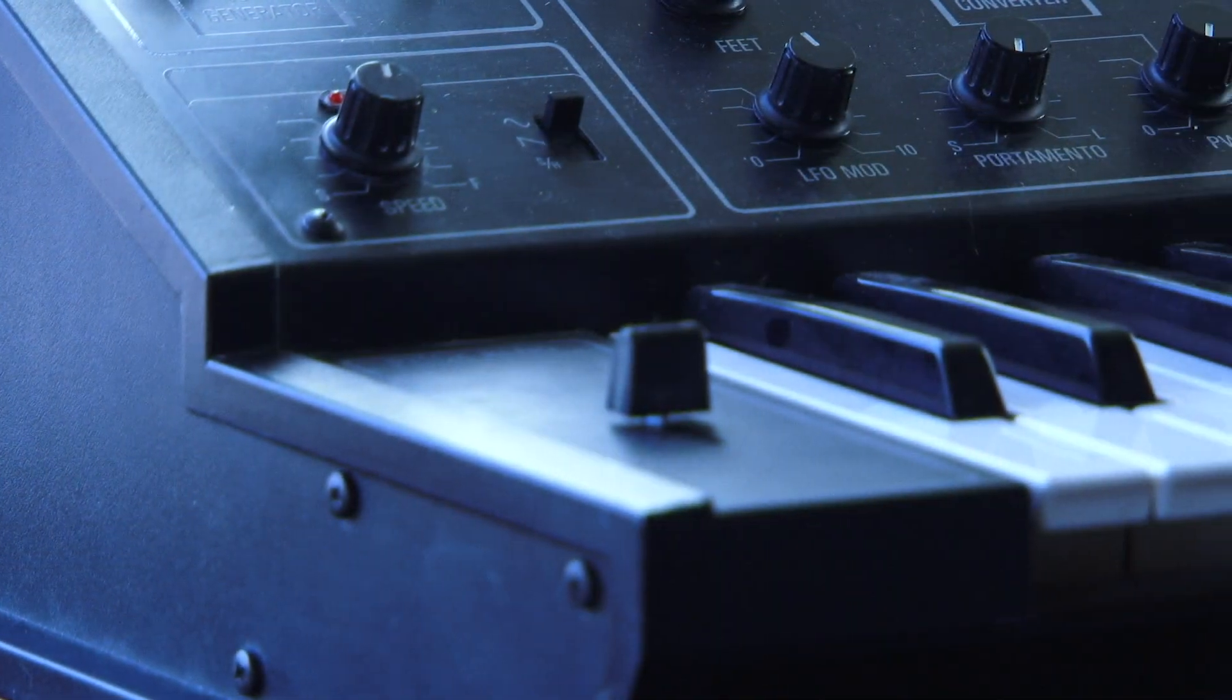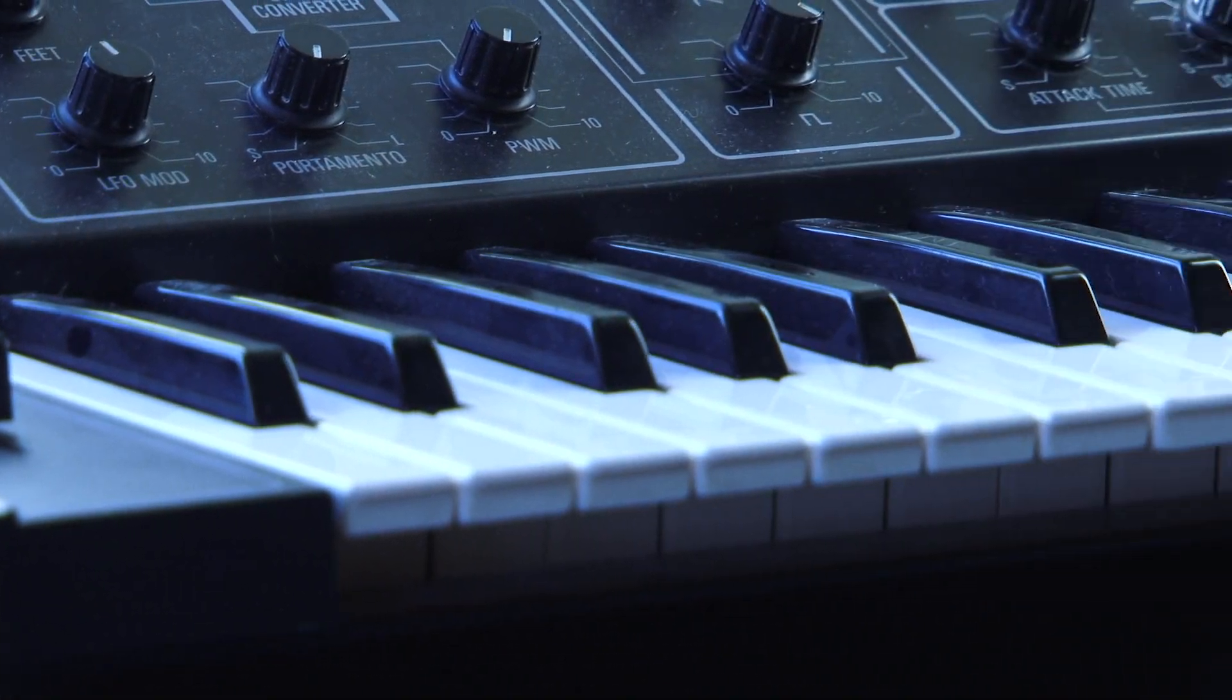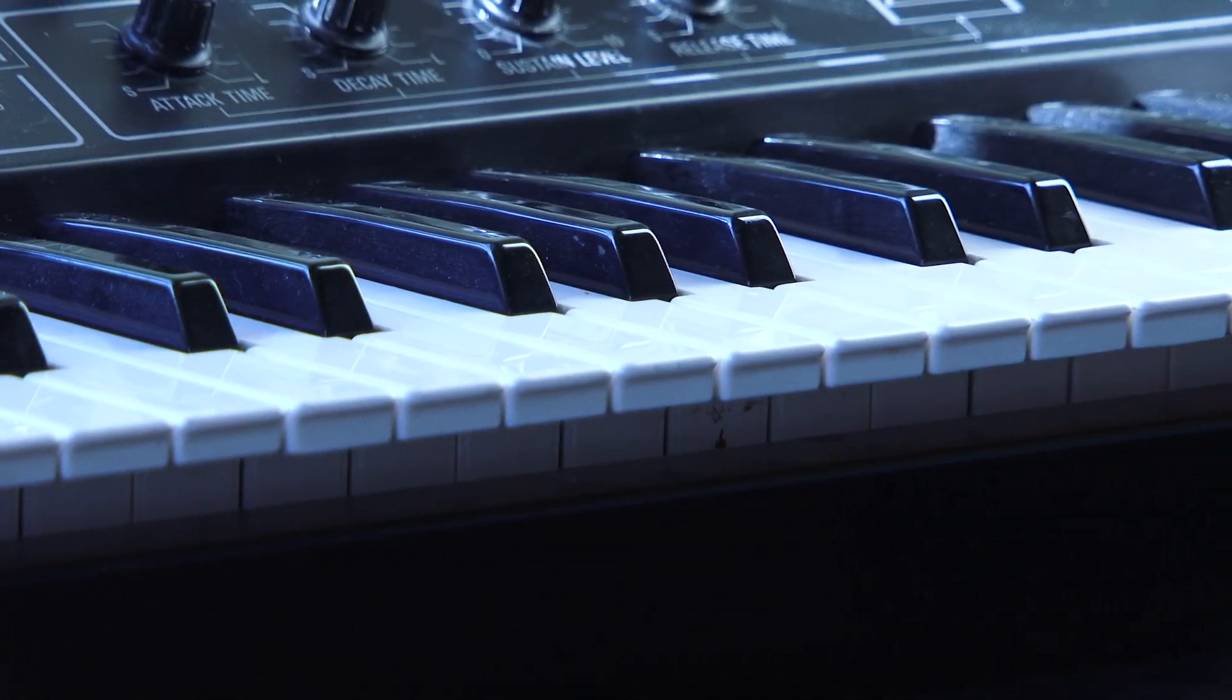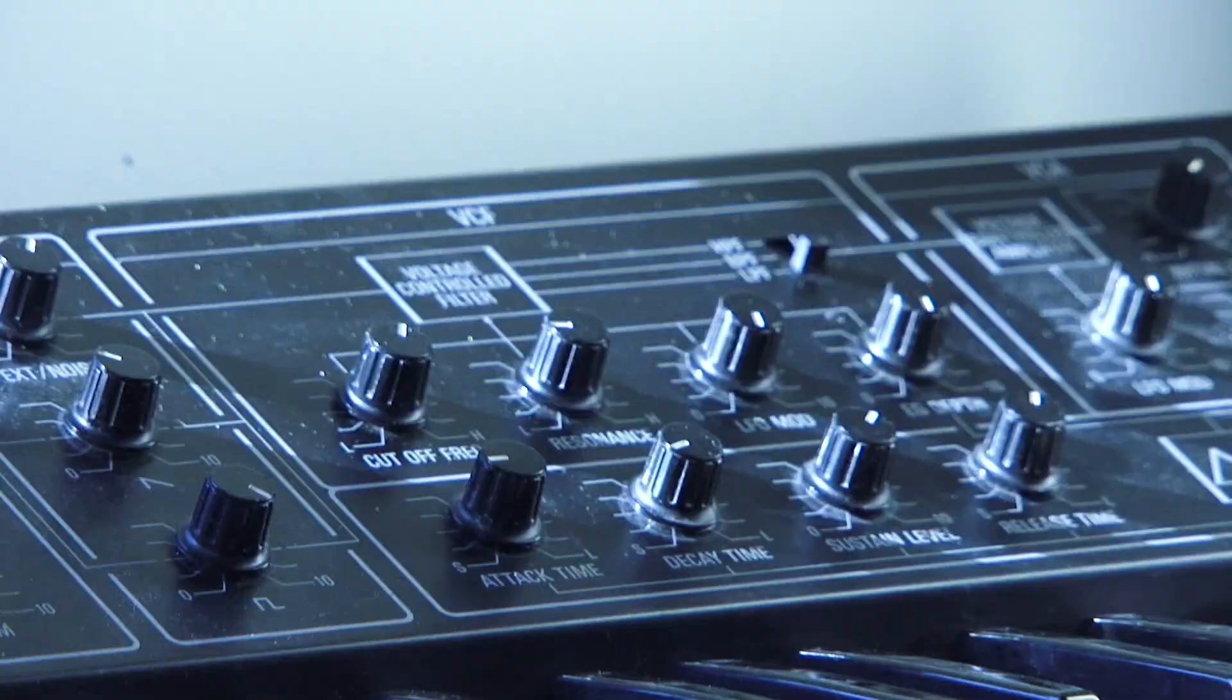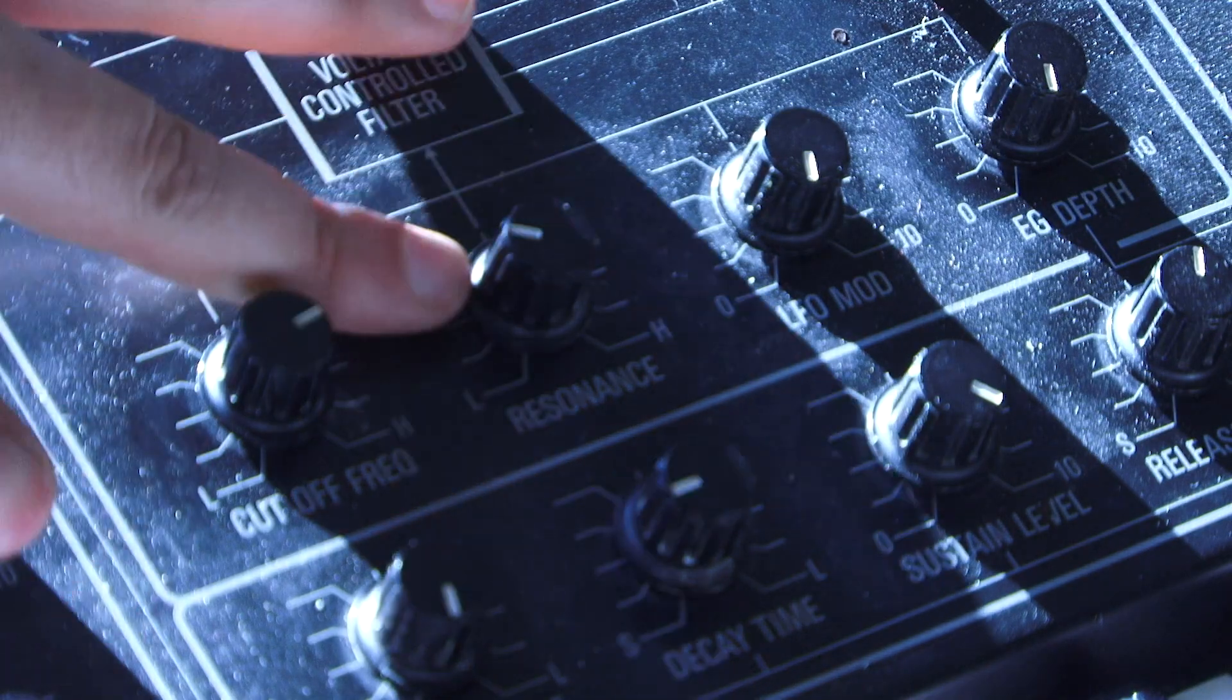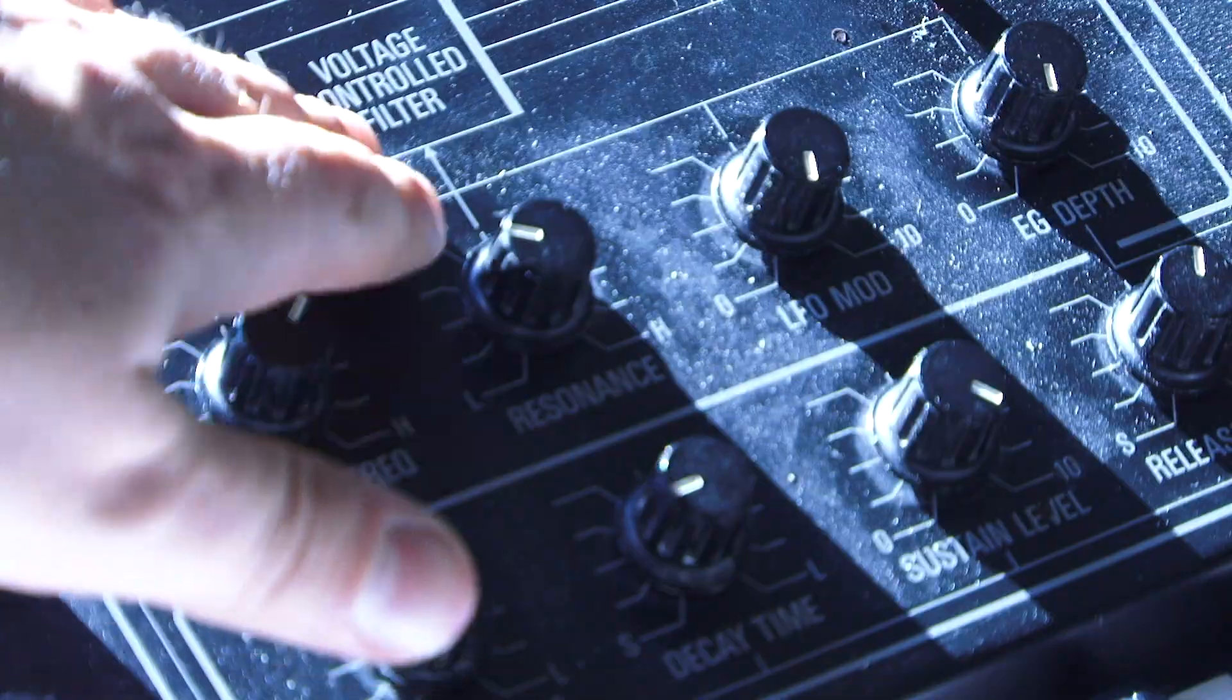That synthesizer, the Yamaha CS5, is a very limited synthesizer. I couldn't have picked a worse synth to have to limit myself to than that one.